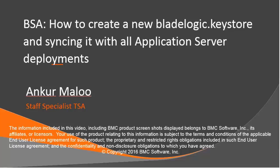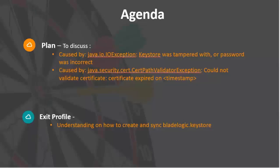Hi, this is Ankur Malu. Today we are going to talk about how to create a new self-signed certificate and synchronize it with all the application server deployments. There could be various reasons when you need to create a self-signed certificate—probably it could be corrupted or going to expire.